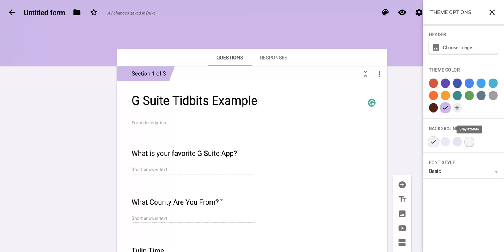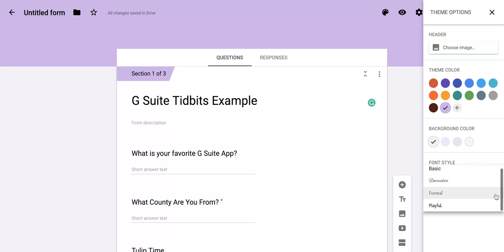Now, if you want to change your font style for your Google Form, you're going to come down here to the bottom section, and there's a dropdown. And if you click on it, it's going to give you a few options, four to be exact.